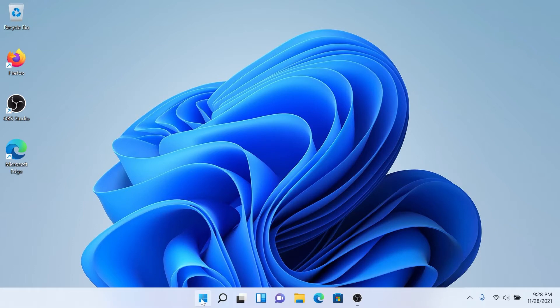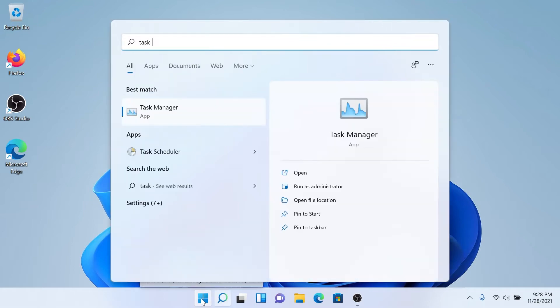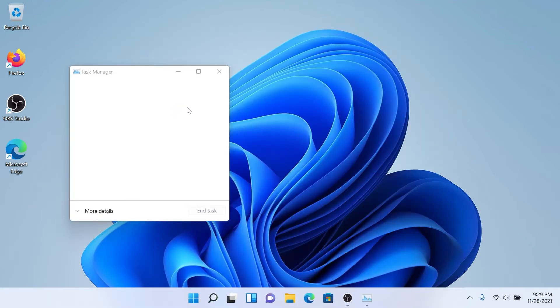So first thing we need to do, press on Start and type Task Manager, and then open Task Manager app.